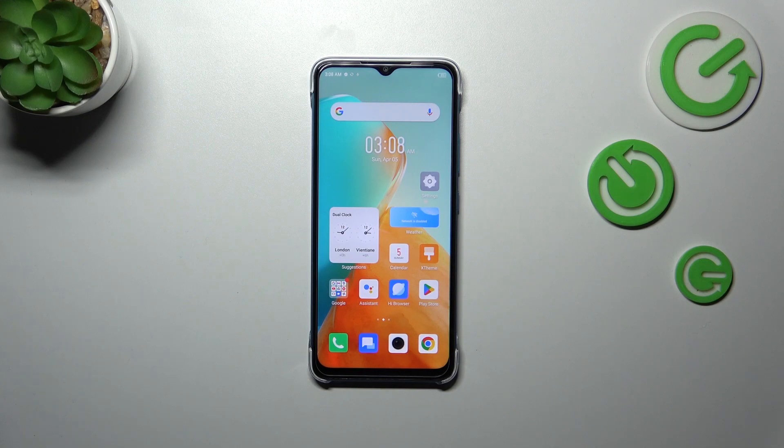Hi everyone, in front of me I've got Infinix Smart 7 and let me share with you how to change the keyboard language on this device.